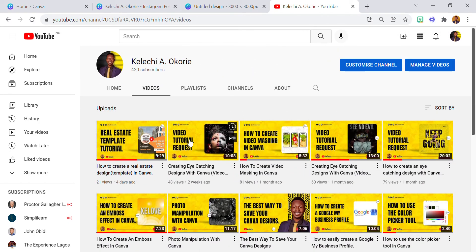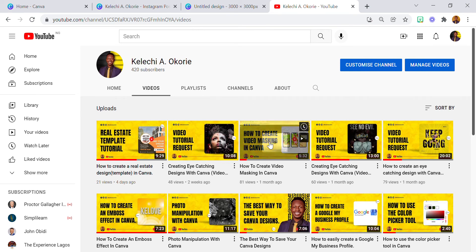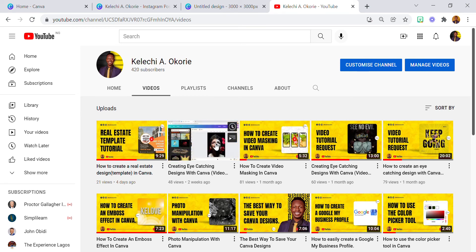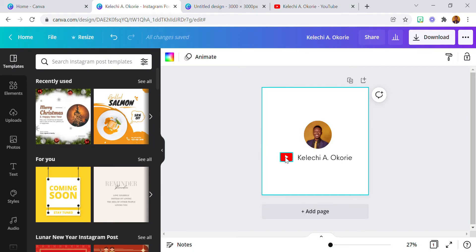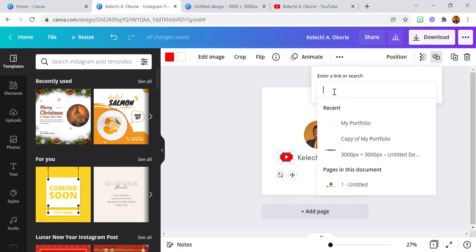If you have not subscribed, you should subscribe and go through all those videos. Now let's go back to our tutorial. This is the YouTube icon. I'm going to right-click on it — we have copy, paste, delete, and link. I'm going to select link and a box is going to show up. Then I'm going to paste the link here.